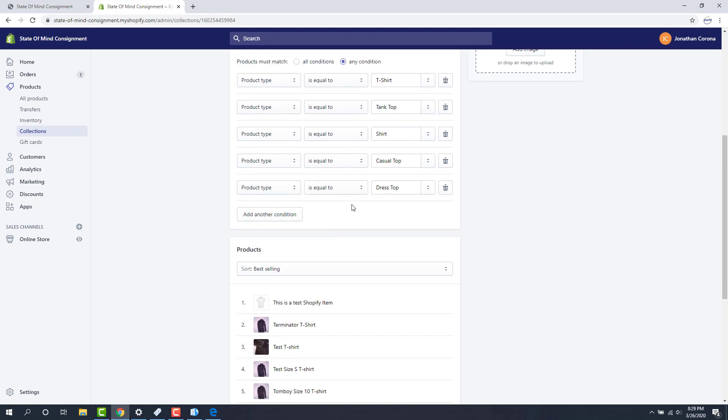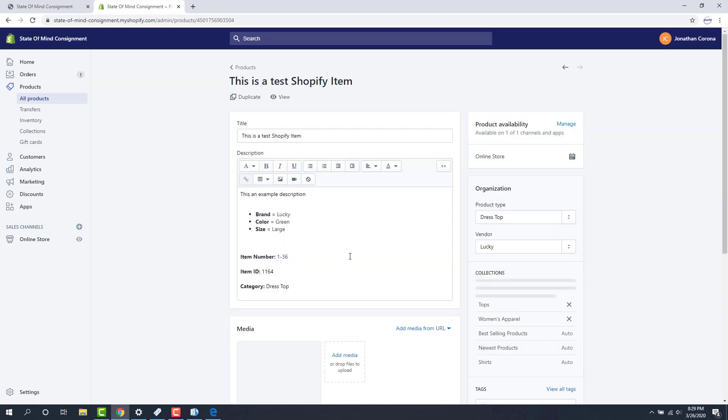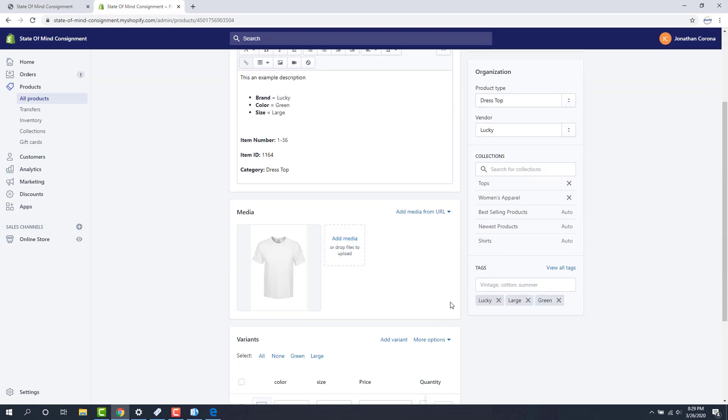It did contain the correct product type that matched this criteria and if we open up the item here we can look at some other things that we can pull in. As we can see we have our product type as dress top which is one of the things that collection was set to pull in and then we also have these other tags that we can pull on, you got your brand, your size, and your color.